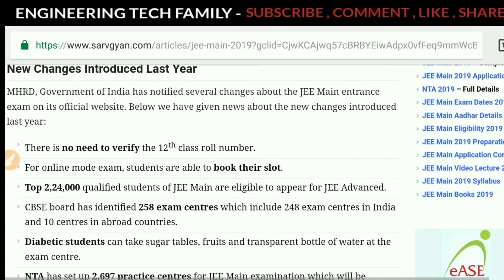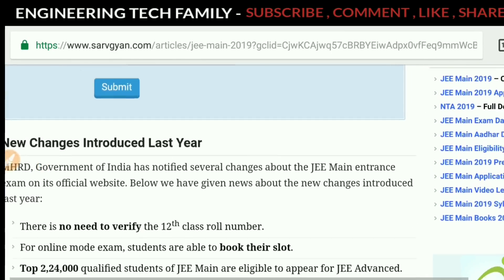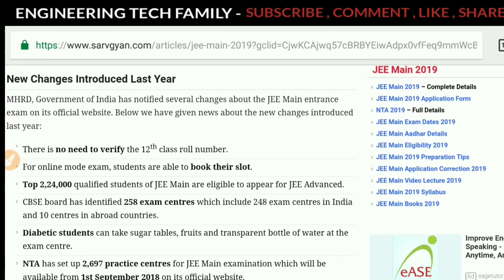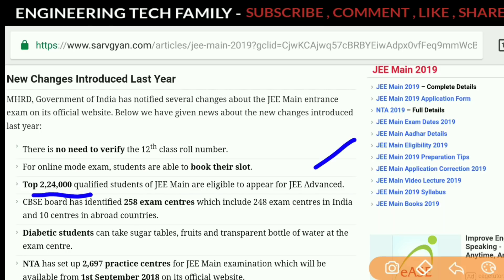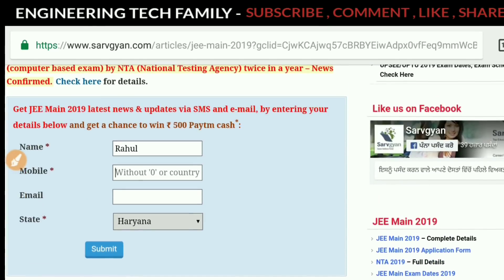If you need more information, you will get all the details on this site. If there are any new changes this year, you will get all the information here. Also, 2,24,000 students qualify for the JEE Main exam and they will go to JEE Advanced. So there are 2,24,000 qualified students for JEE Main who proceed to JEE Advanced. If you complete your registration, you will get all updates via SMS and email.